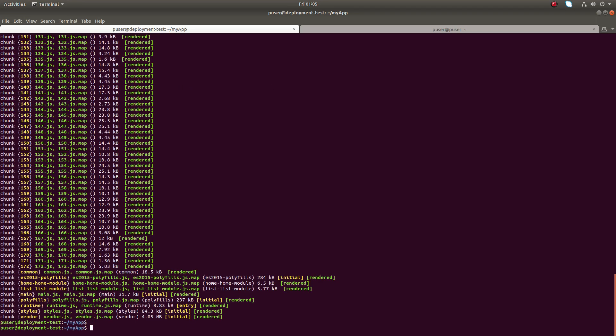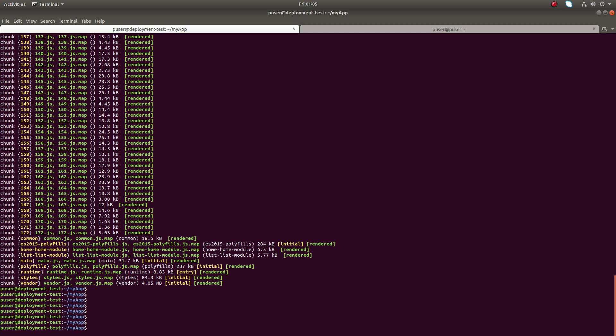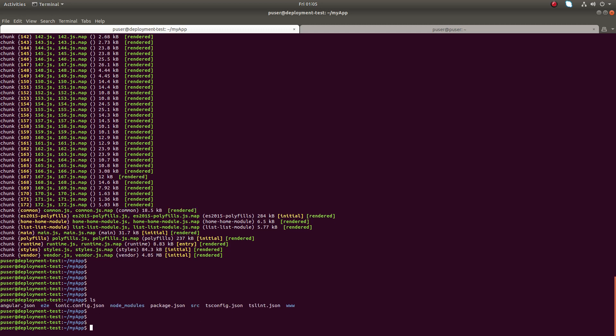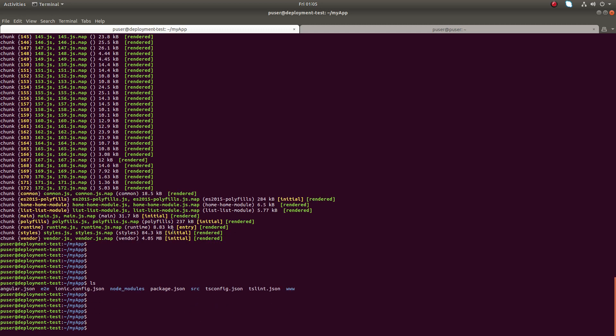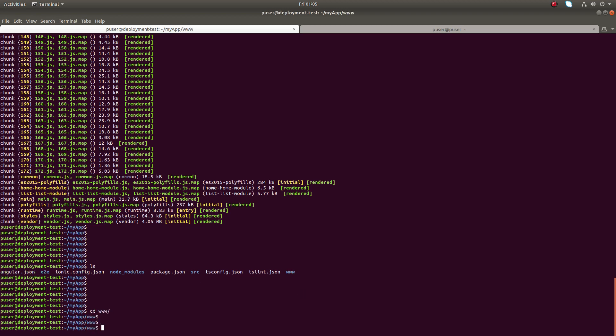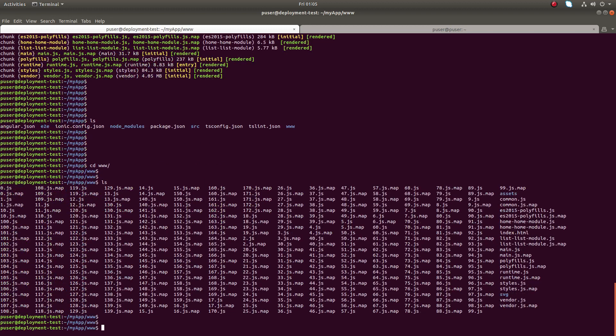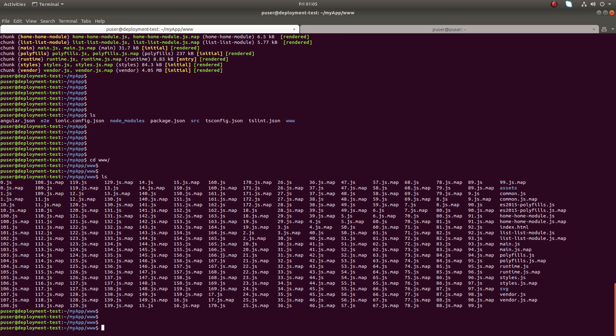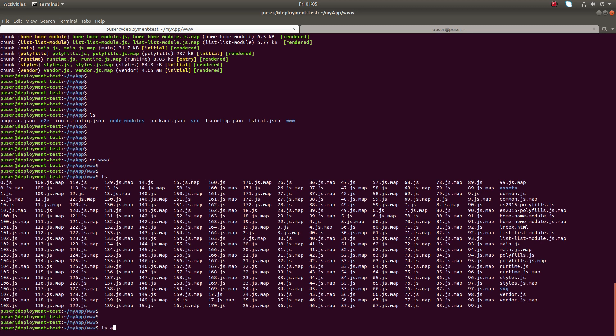The build has completed. Let me do ls. Now you can see the folder name www. Let me go to that folder. Inside that folder you can see a JS file, a map file, then an assets folder. Inside assets folder you can see icon shapes.